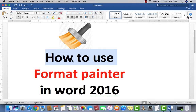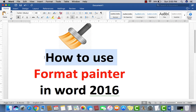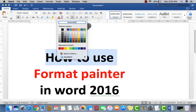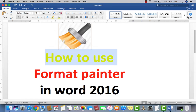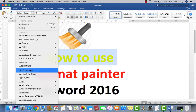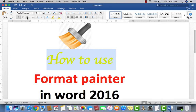First of all, you need to understand what formatting is. If I select the first line and apply different things, like the color yellow, change the font style, apply any font, underline, italic, or any other formatting you may see in the format section — all of these are called formatting.